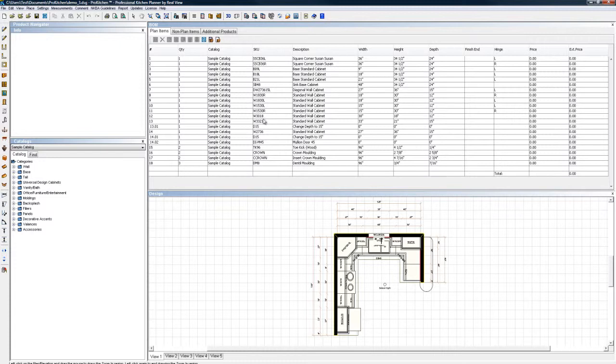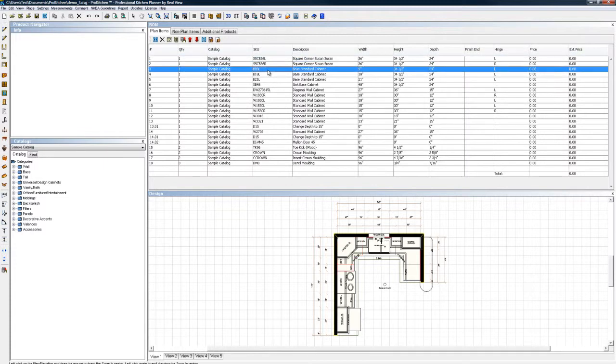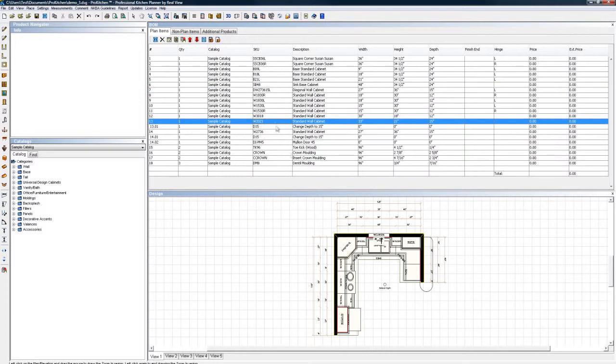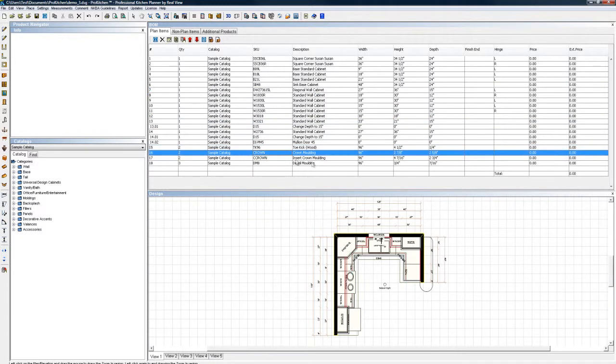With my bill of materials open, I want to take a real quick look. Notice as I highlight something up here, it highlights it on the plan, makes it really easy to find the items that you're working on. You can delete things from your bill of materials if you want to, just highlight it, click on delete.